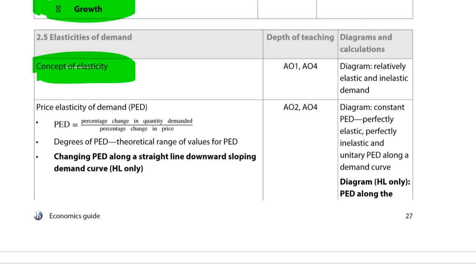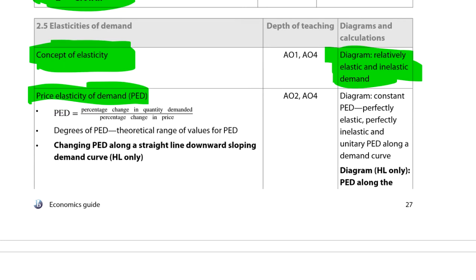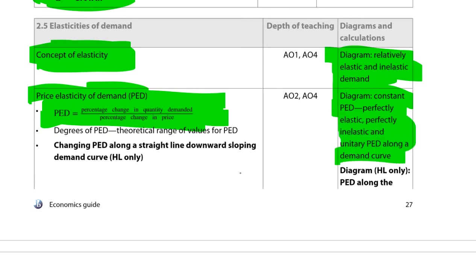Next, we have elasticity — the responsiveness of one thing to another. Price elasticity of demand, or PED, is a measure of the responsiveness of quantity demanded of a product to a given change in that same product's price. A dollar increase in cigarette prices may cause a smaller fall in quantity demanded than a dollar increase in a chocolate bar, because of different elasticities. The formula is: percentage change in quantity demanded divided by percentage change in price. You need to remember this formula because paper three questions will almost always include elasticity.